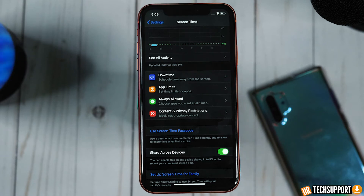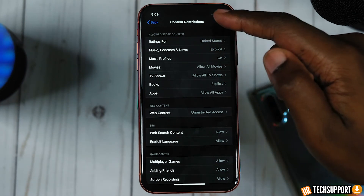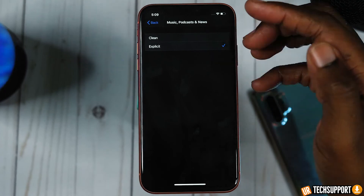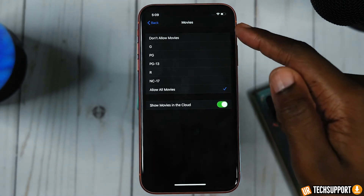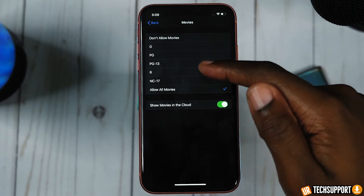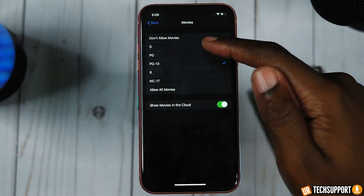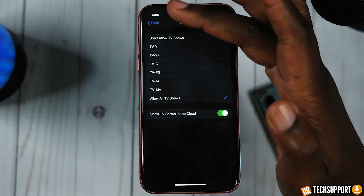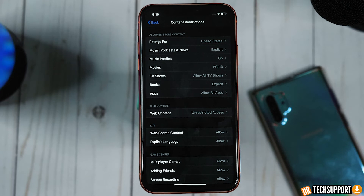To access this, go to Settings, then Screen Time, then Content and Privacy Restrictions, then Content Restrictions. Under Allowed Content, you have your ratings — you can set by region. You can set 'Clean,' which is generally PG-13 and below, and 'Explicit' is R and up. In the Movies section, you can allow all movies or allow up to a certain rating — if you tap PG-13, everything up to PG-13 is available and nothing beyond. You can go down the list and do the same for TV shows, books, and even apps, so you can set parental blocks on any specific content someone may consume on the iPhone.